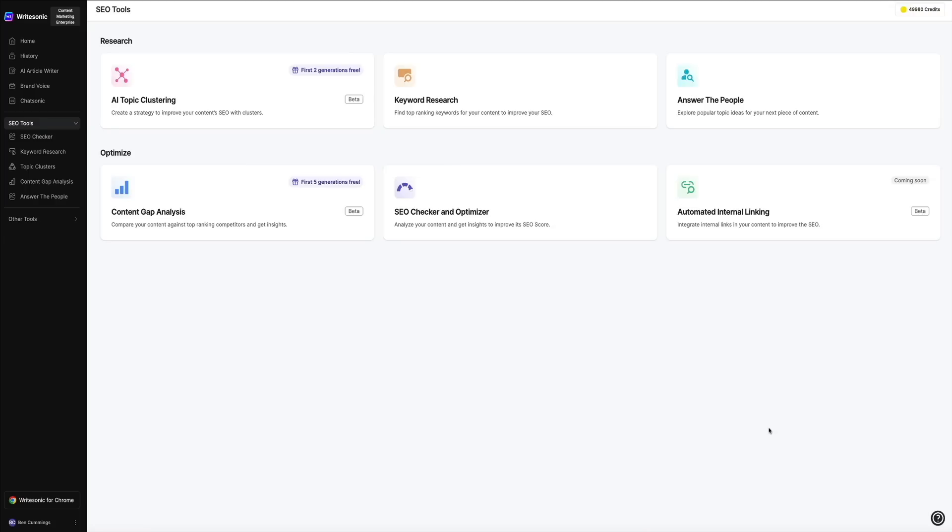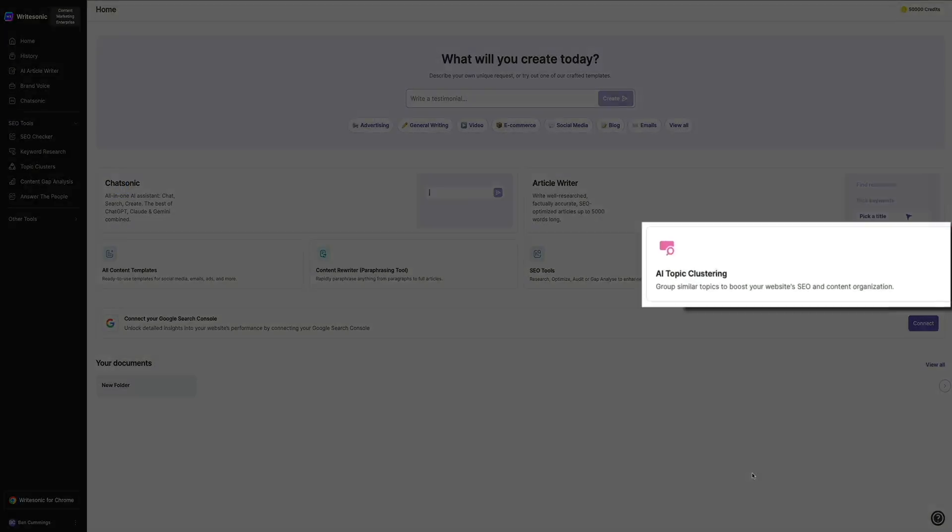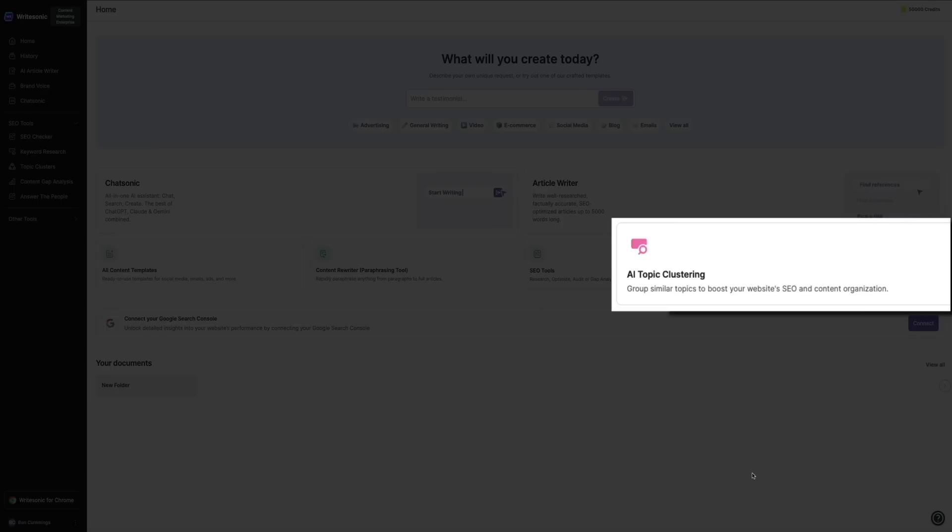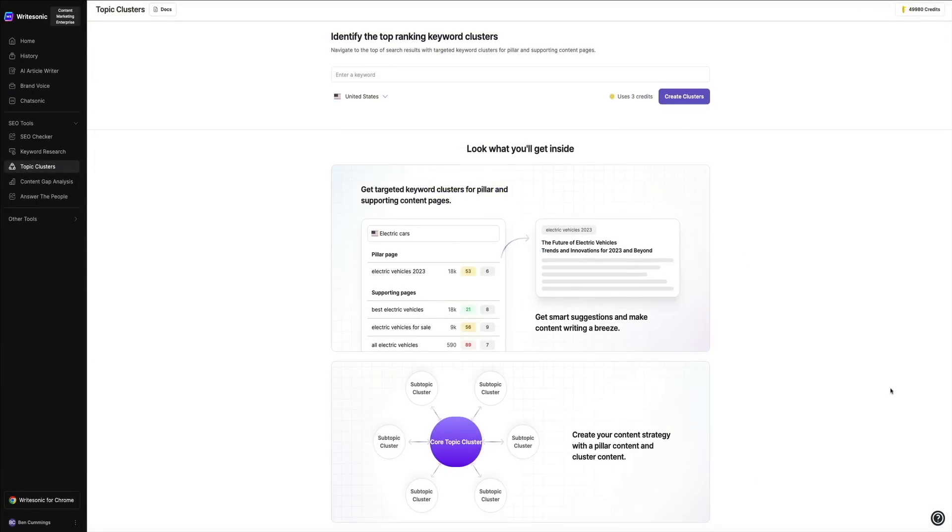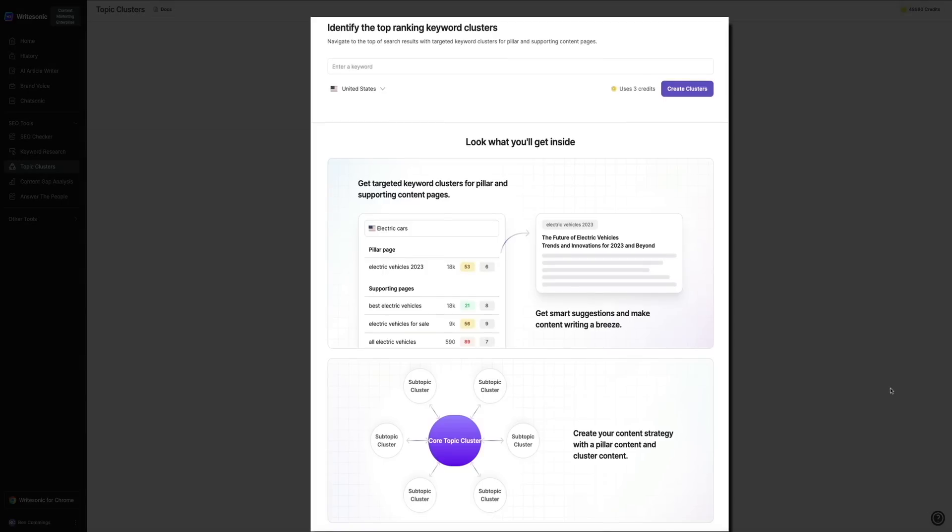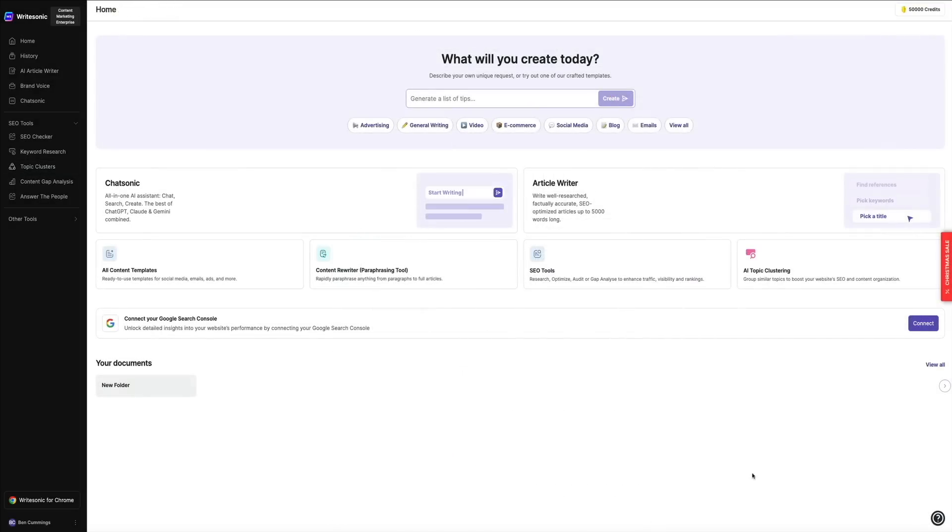Next we have the AI topic clustering. The AI topic clustering feature is designed to group similar topics together, which helps with organizing your website's content more effectively. This is especially useful for creating pillar content and boosting your site's SEO by ensuring related content is linked and easy to navigate.